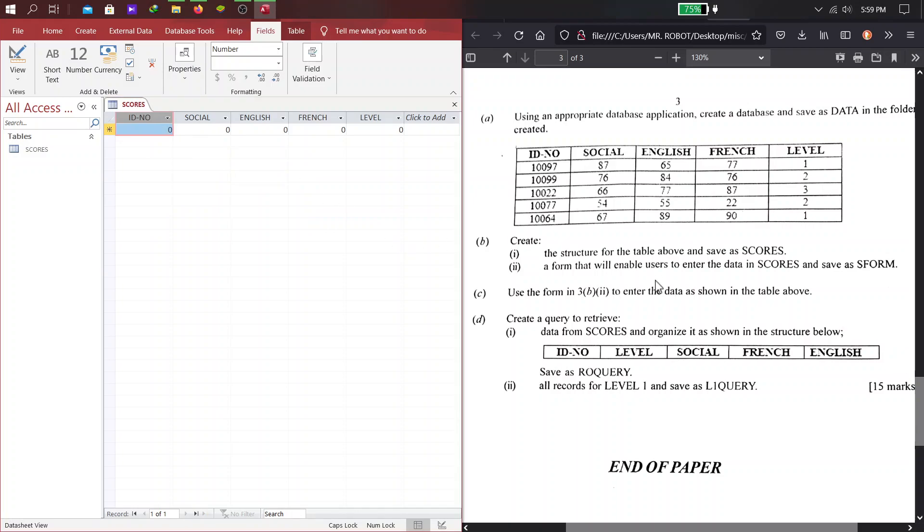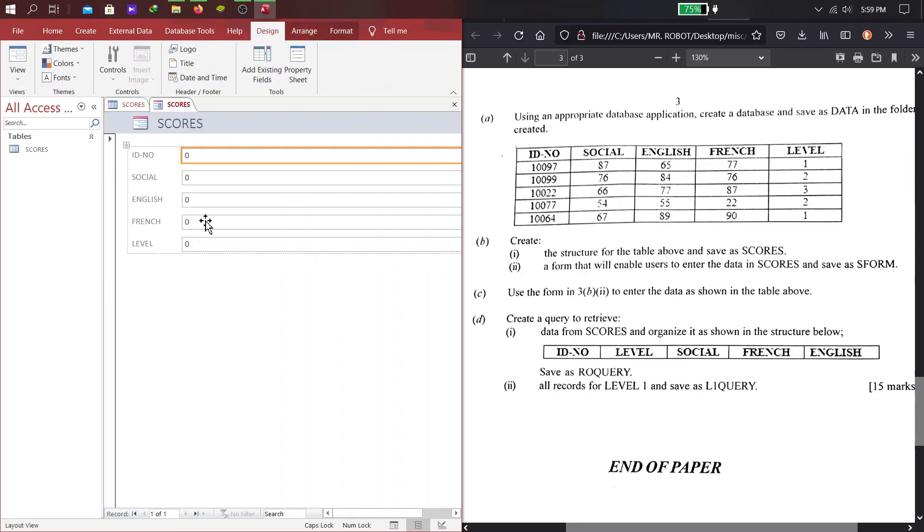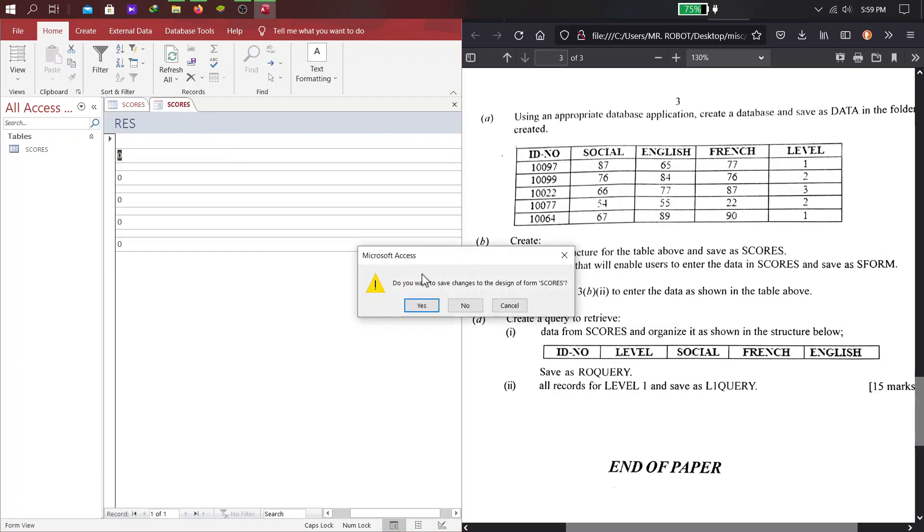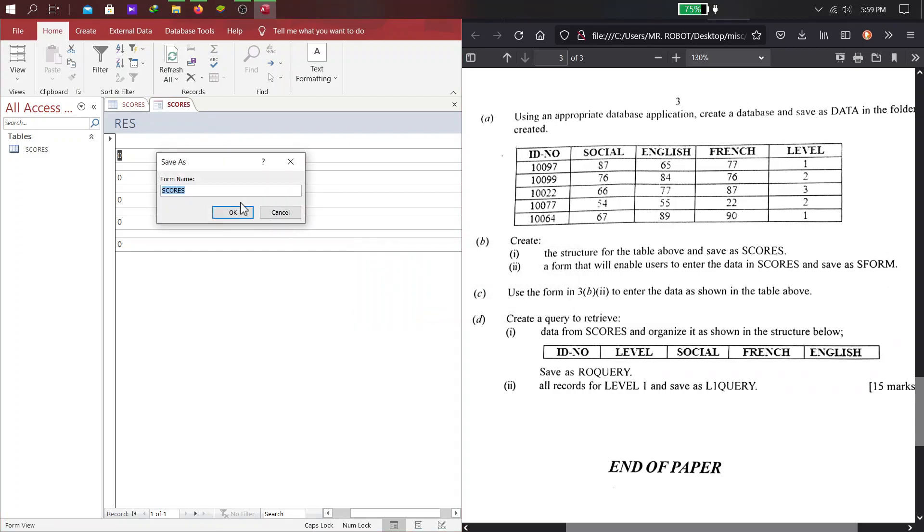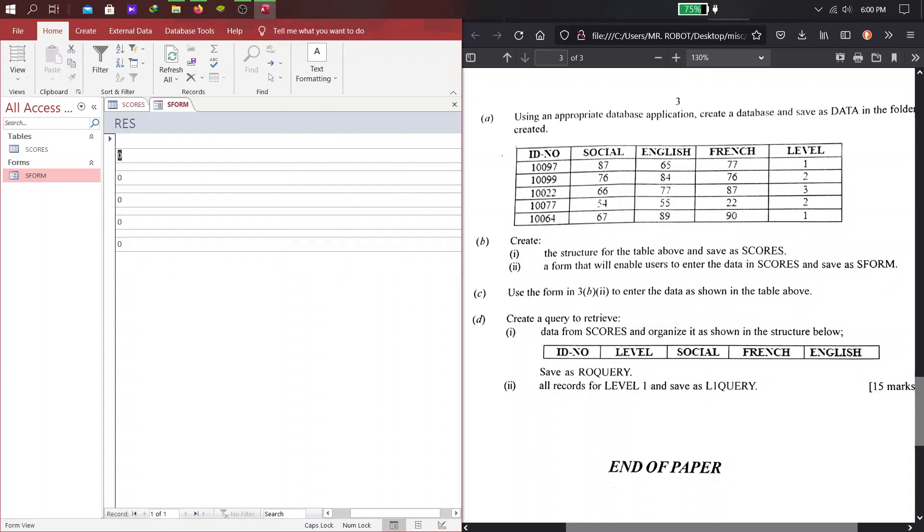So, that is our table scores. Now, B-II, a form that will enable a user to enter the data in scores and save as S-Form. So, you have to create another database object called a form, and then we have to name that as S-Form. So, we create a form here. Straightforward, this should create a form for us, and then we can change the view to form view, where we can input data with it. But before we do, we have to save this form as S-Form. So, that is being saved. We can launch it here, and then I assume we are supposed to enter our data through this.